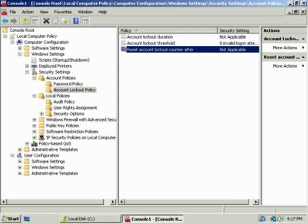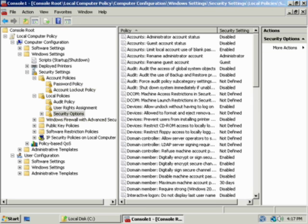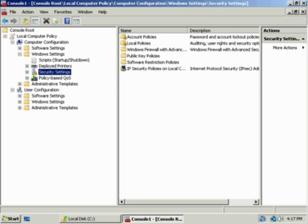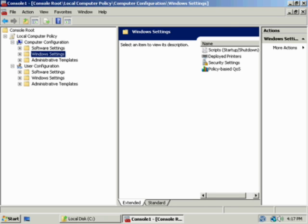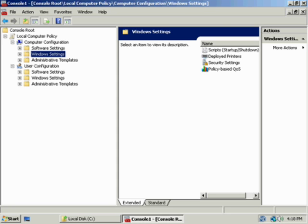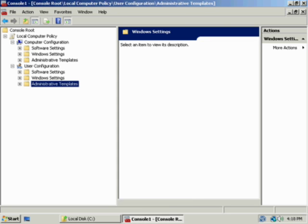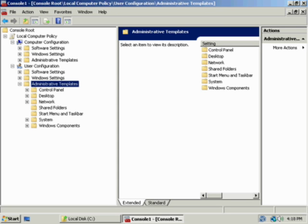There are just tons and tons of settings in local security policy and group policy under Windows Vista, 2008, 2003, XP Professional, 2000, all the way back to 2000 Professional and 2000 Advanced Server. It's a very robust and rich control system for a network environment, for individual desktops, for workstations, for servers. It's just amazing what you can do with it.